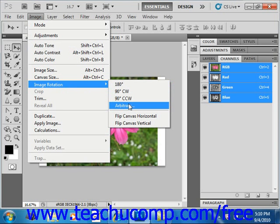Arbitrary, which allows you to enter a number of degrees and select either clockwise or counterclockwise rotation in a dialog box.